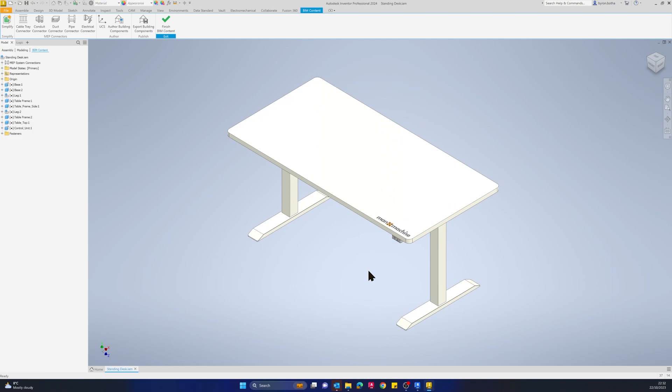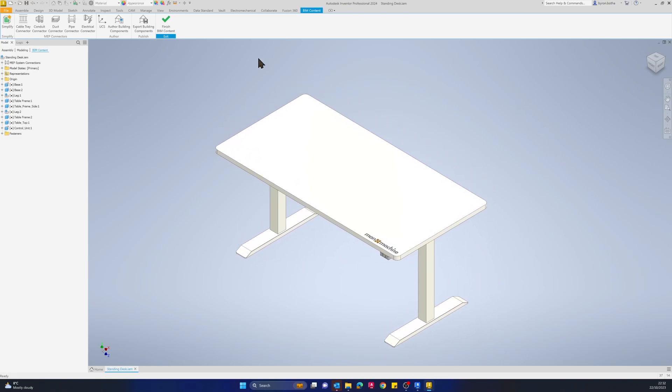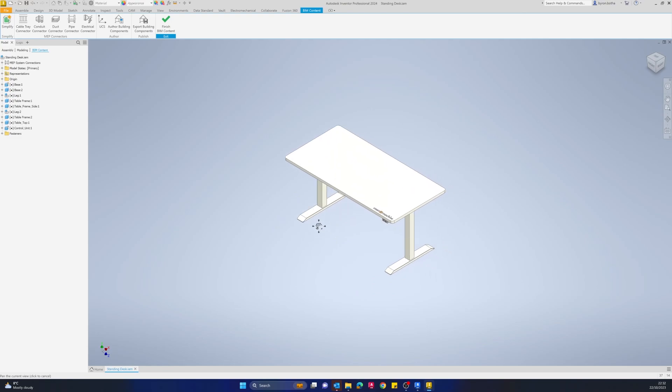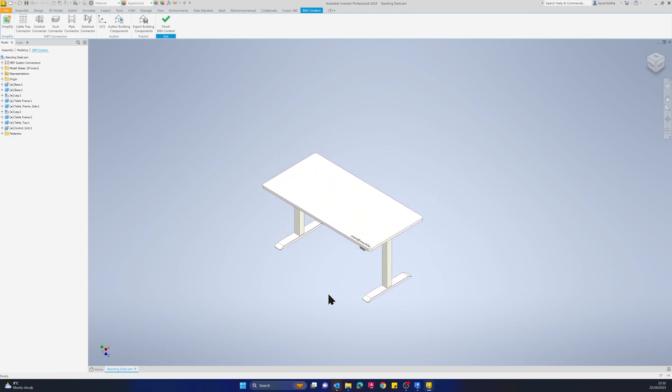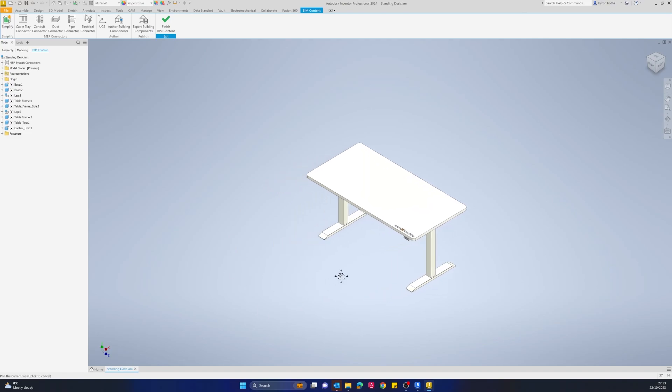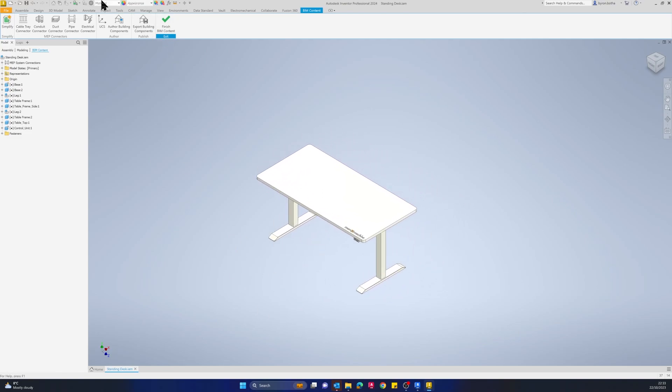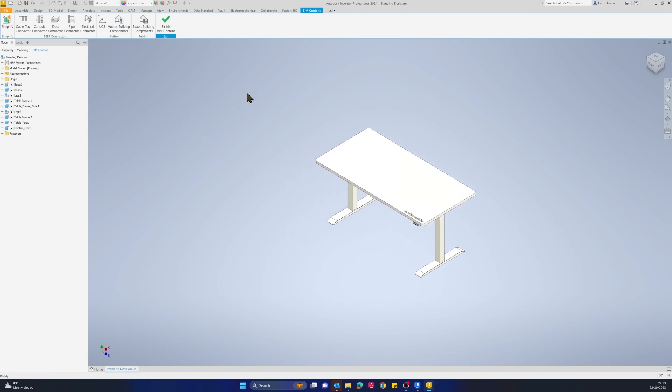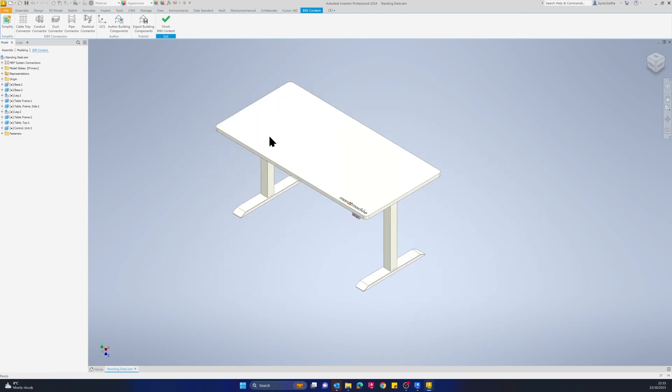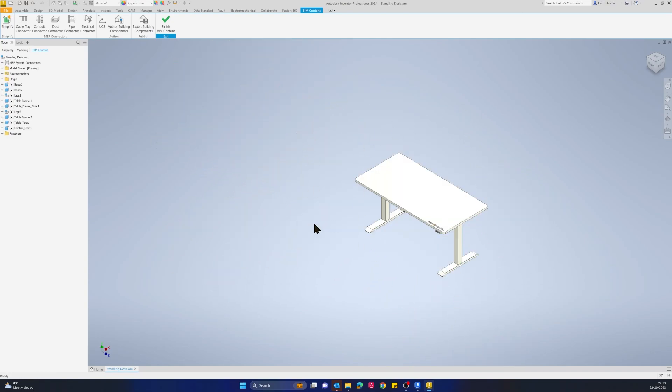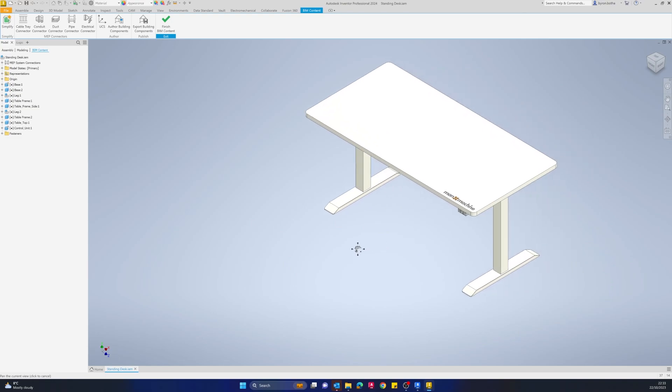For this specific example today, we're going to be looking at this standing desk and how we would go about exporting this out as a Revit family that we can then use in our Revit projects, to populate an office floor plan for example. This will work with any Inventor designs you're required to create BIM content for, maybe HVAC designs, furniture, kitchen appliances, or anything like that. This tool can be used to export your data out as BIM content, including all the geometrical representations as well as all that metadata that's required.